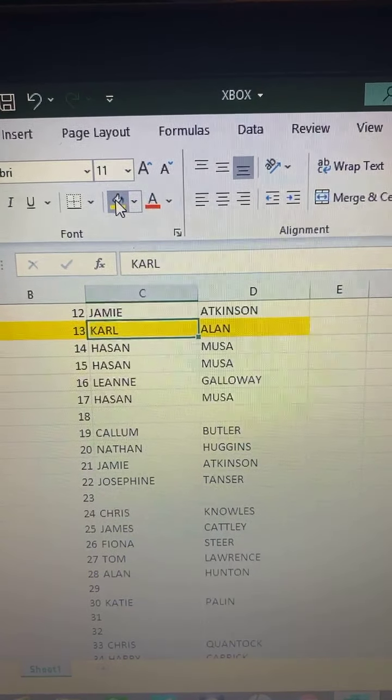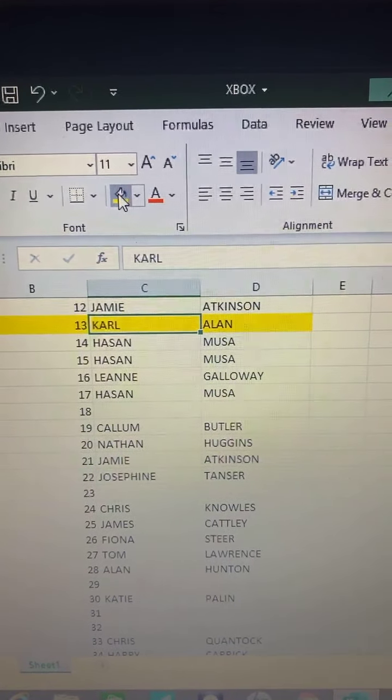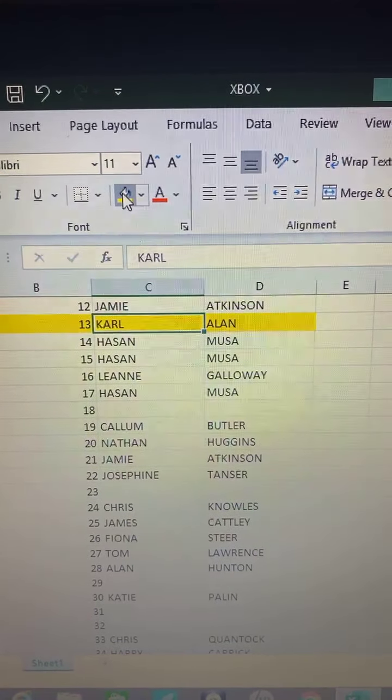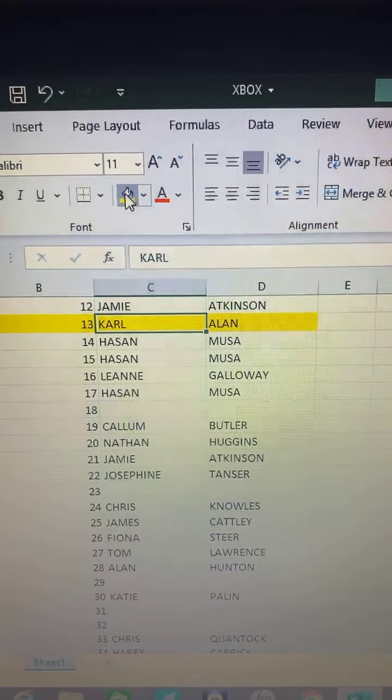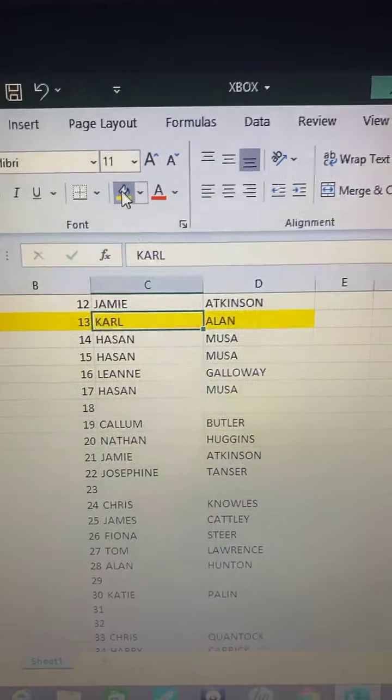So well done Carl Allen, thank you to everyone who got involved.